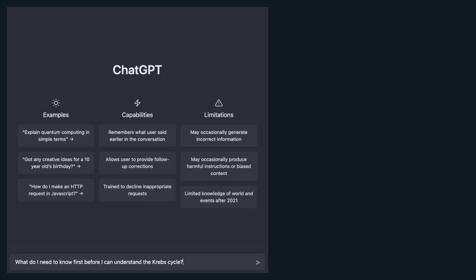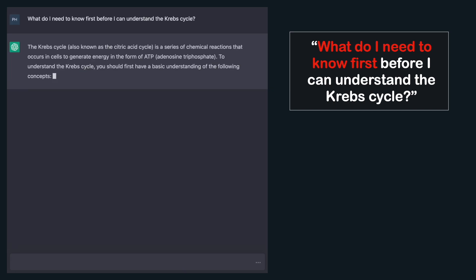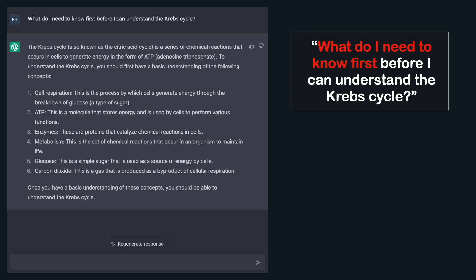Many students struggle with understanding a topic in class because they lack essential knowledge from previous lessons. I can help them in class, but I have to split my attention across 20–30 students. At home, students often feel helpless. But now you can find out what you're missing. Take the Krebs cycle as an example — ask 'what do I need to know first before I can understand the Krebs cycle?' This is a great starting point to identify things to revisit.